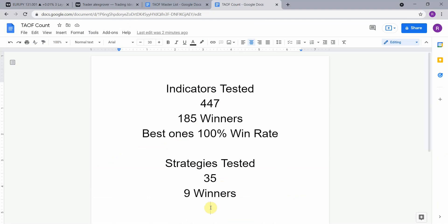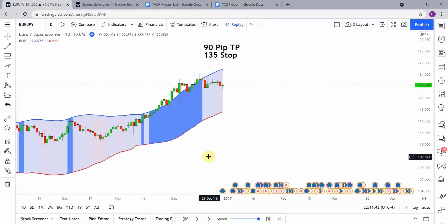The best ones so far were able to achieve a 100% win rate. You need to go back and watch those videos to understand the context of how they achieved that. All right, so today's indicator is the rolling linear regression channel indicator.